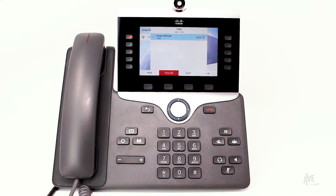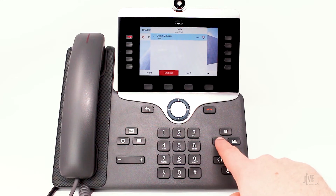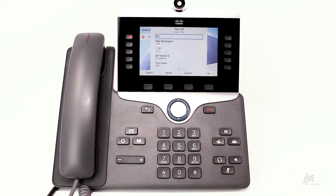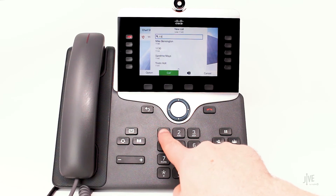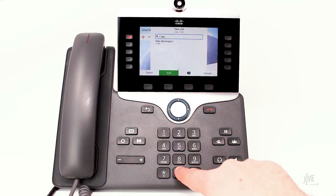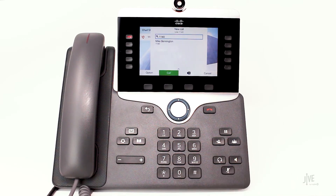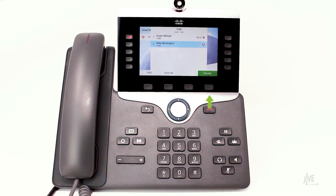While on an active call, press the transfer key. Dial the internal extension or external number to where you would like the call to be forwarded. Press the transfer soft key before the other party answers.